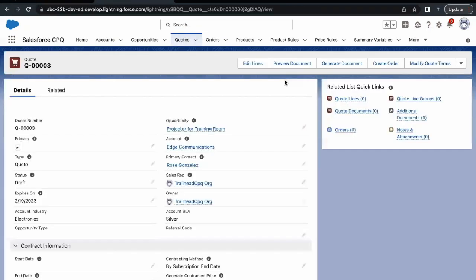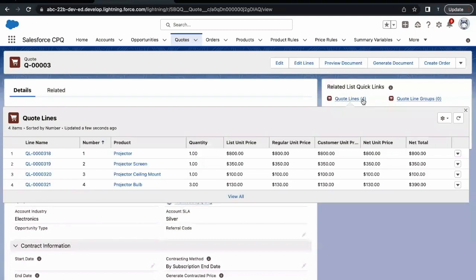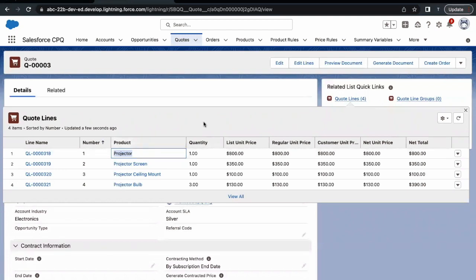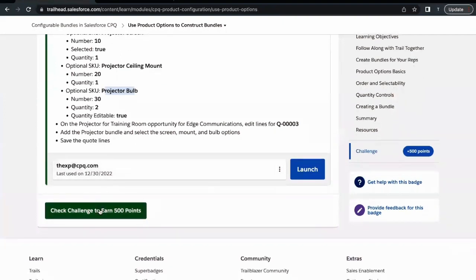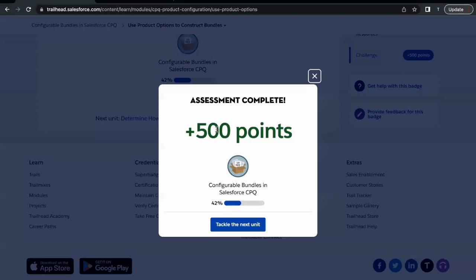After saving, all four products will be visible in the quote lines — quantity updated to three. Clicking Save now creates the quote lines for quote 0003. After refreshing, the count of quote lines shows four — three are product options and the fourth is the leading product Projector. This is how we can create product options and then create a bundle. Let's go back and click 'Check Challenge' to see whether we have passed the required steps. There you go — this unit has been completed! See you in the next video with another unit or module. Take care, thank you so much!